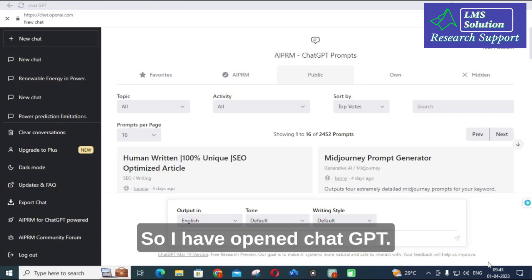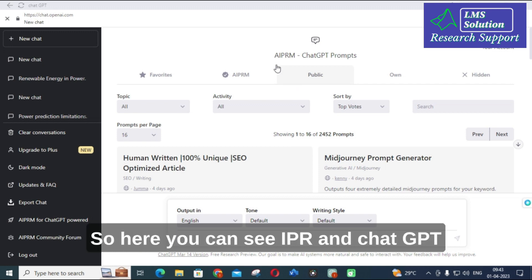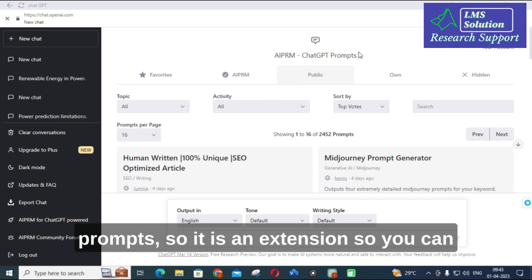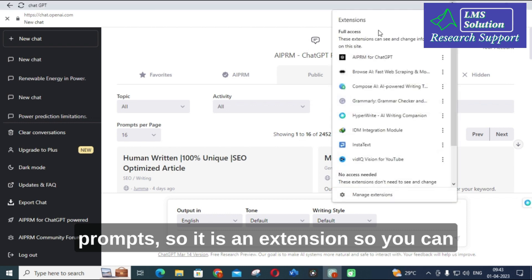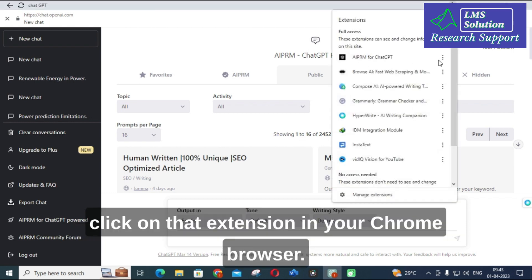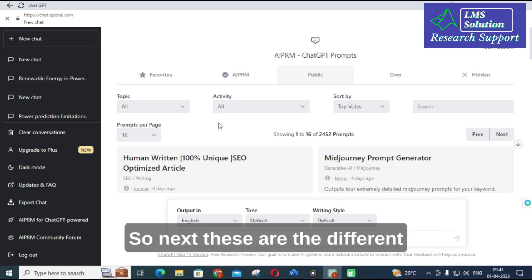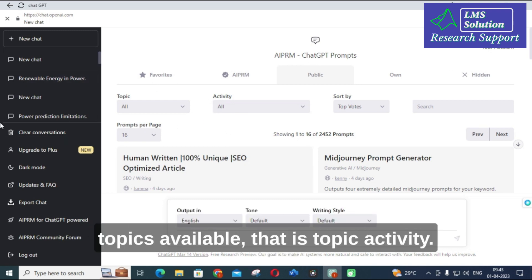I have opened ChatGPT. Here you can see AIPRM ChatGPT prompts — it is an extension. You can click on that extension in your Chrome browser. These are the different topics available, which is the topic activity.